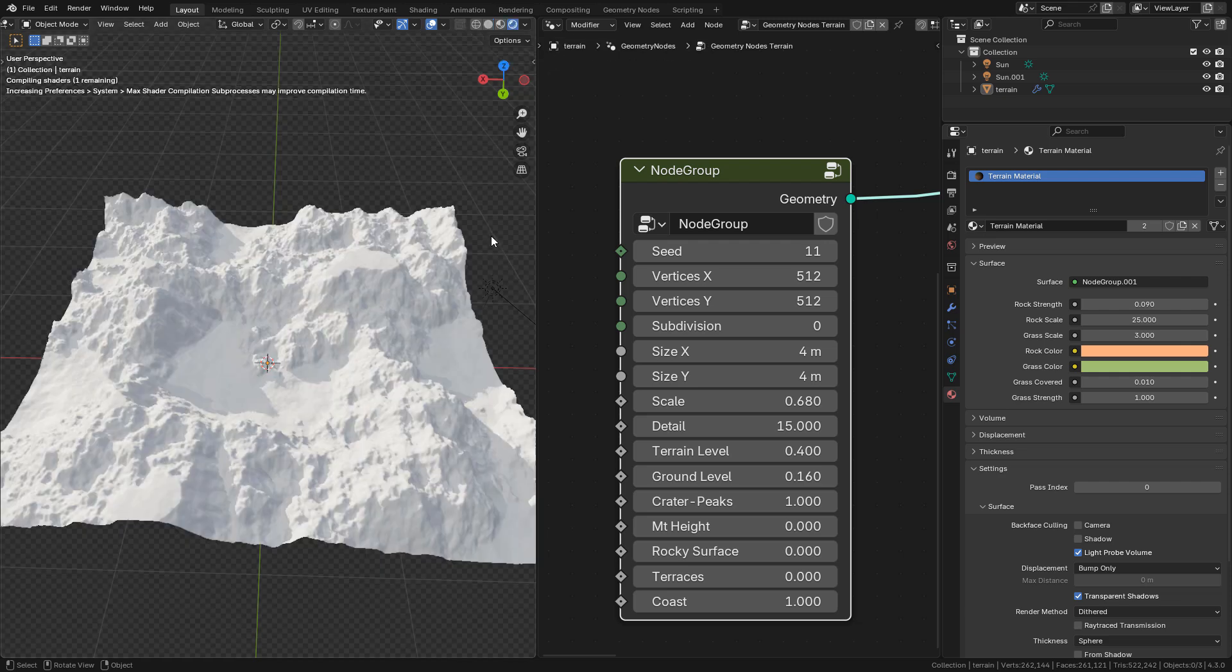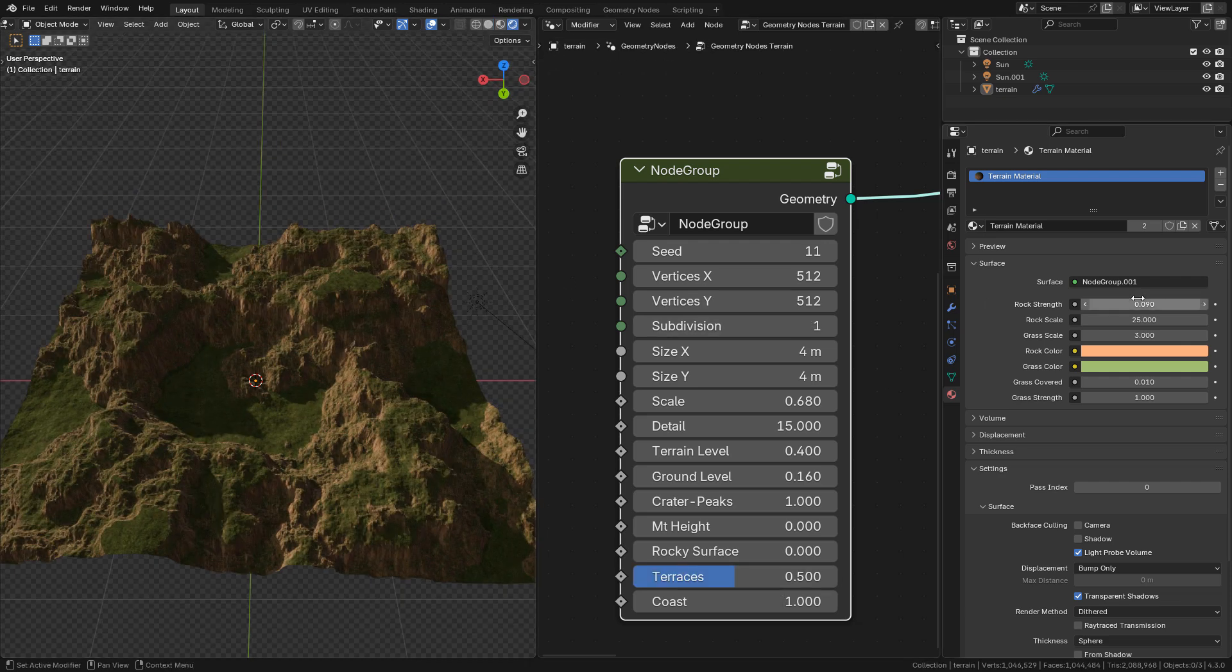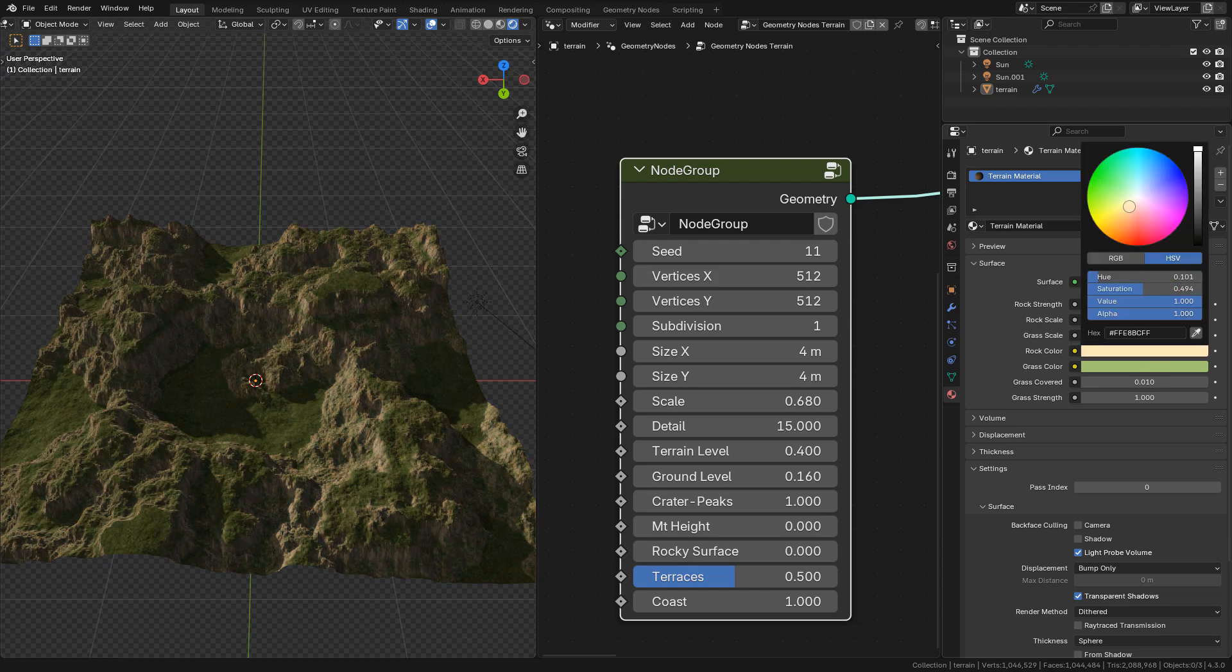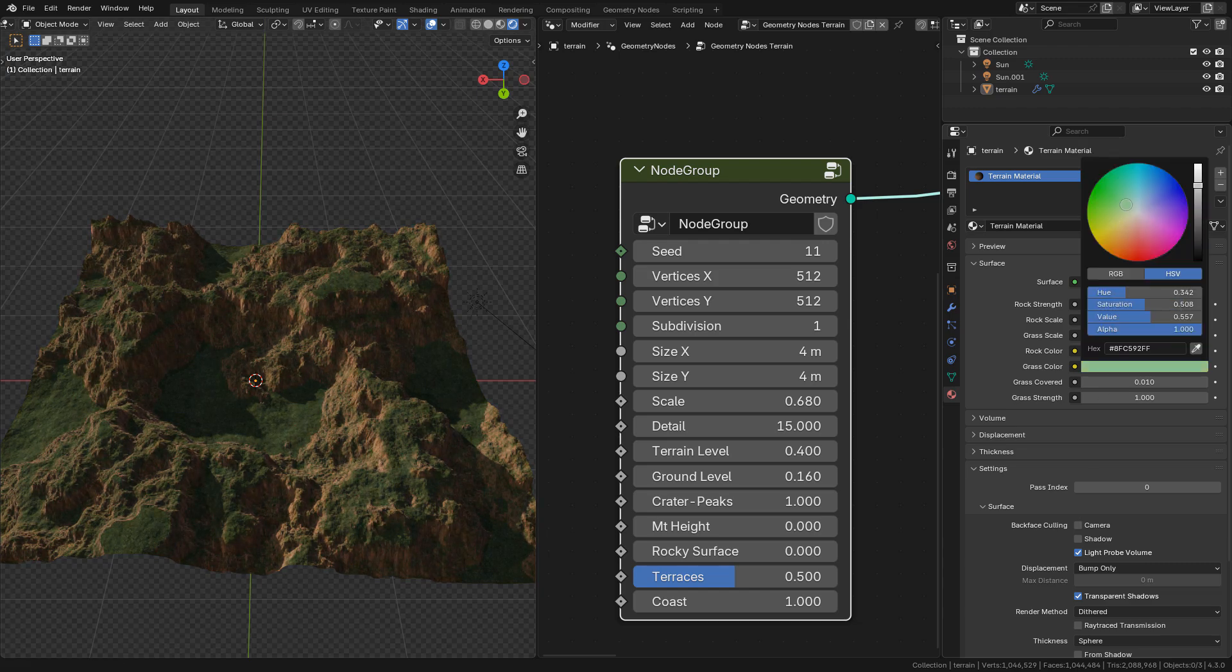The terrain includes a material. You can make some changes here in material properties.